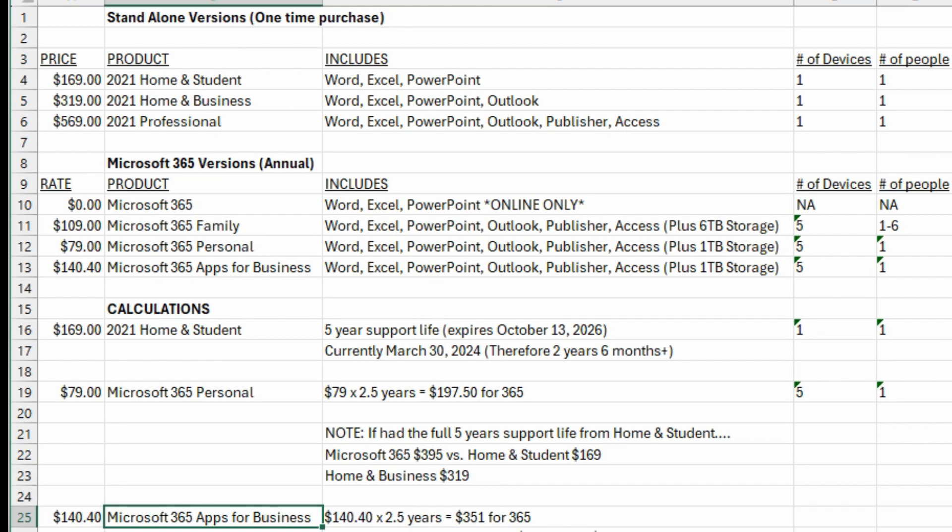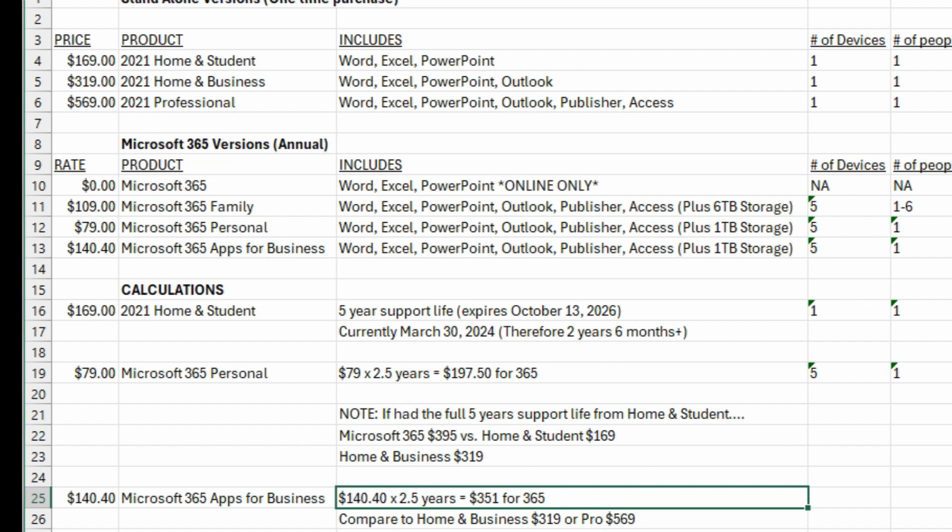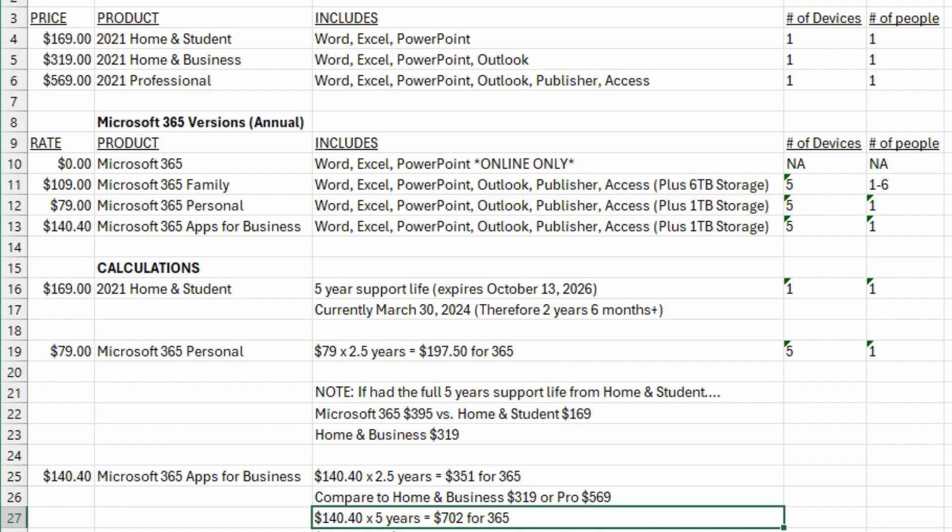Finally, looking at this for business, the 365 Apps for Business is $140 a year. So again, as of today we got 2.5 years remaining support for the standalone version, so that would mean $351 we would have been paying in fees for the 365 subscription. If you want to compare that to the Home and Business at $319, you're paying more money in the long run. Or the Pro edition, you'd actually be saving money comparing it to the Pro edition over the next 2.5 years.